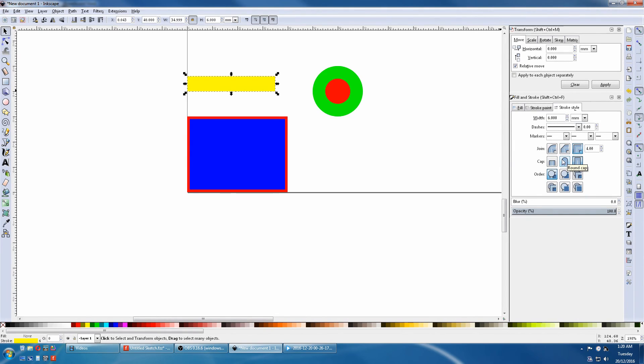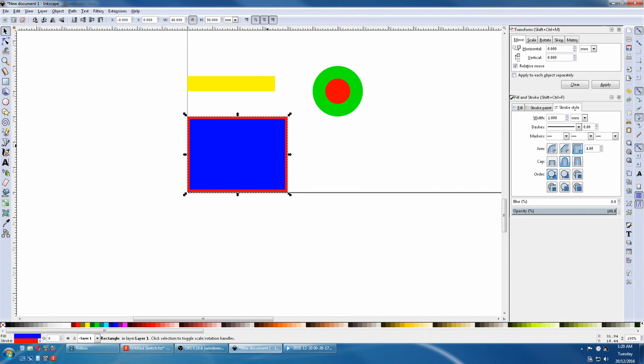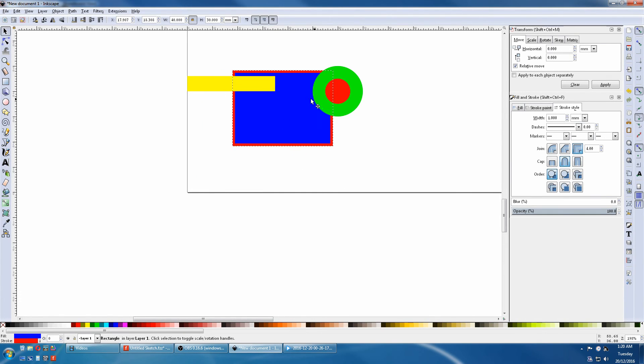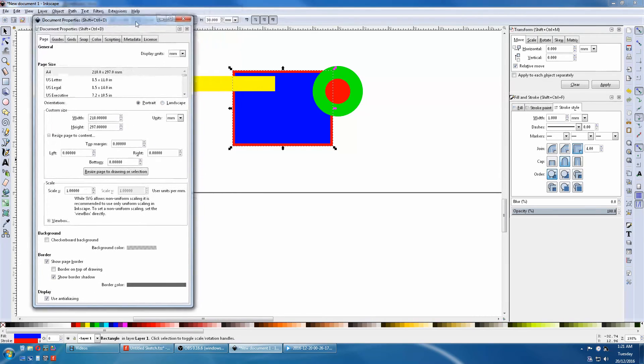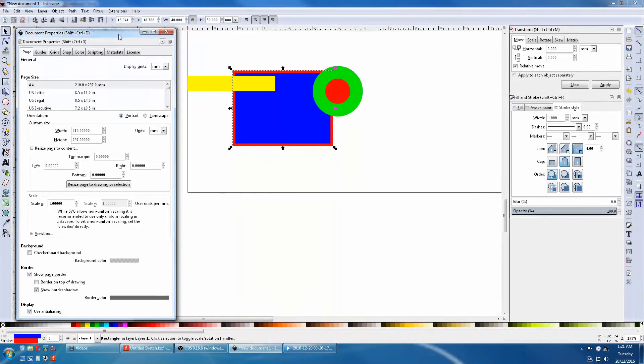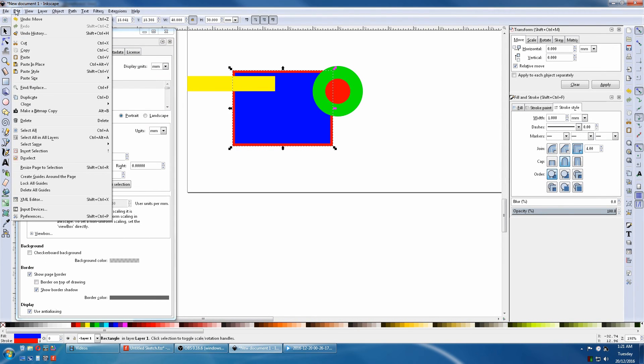Now we'll see what the Resize page does. First we'll select this and move it here. Next we'll go to File, Document Properties, Edit.